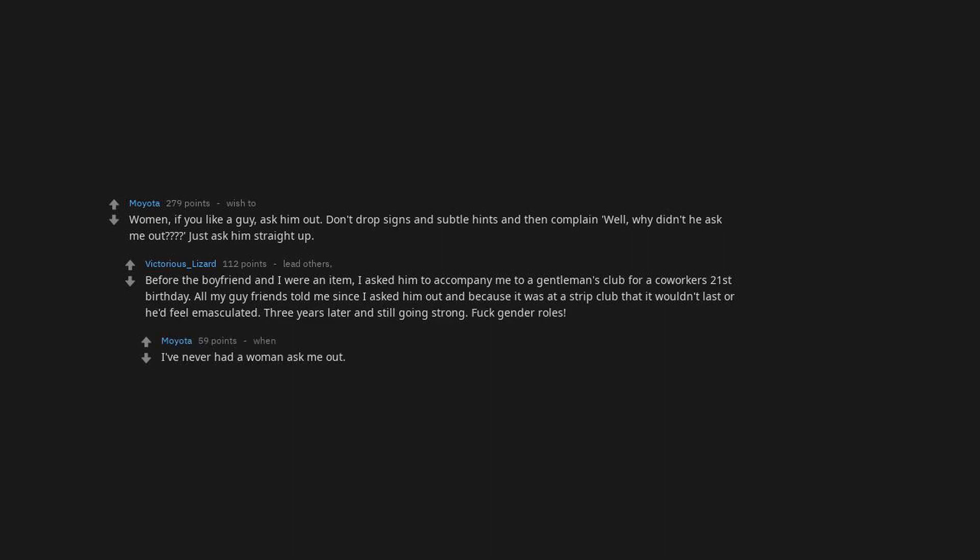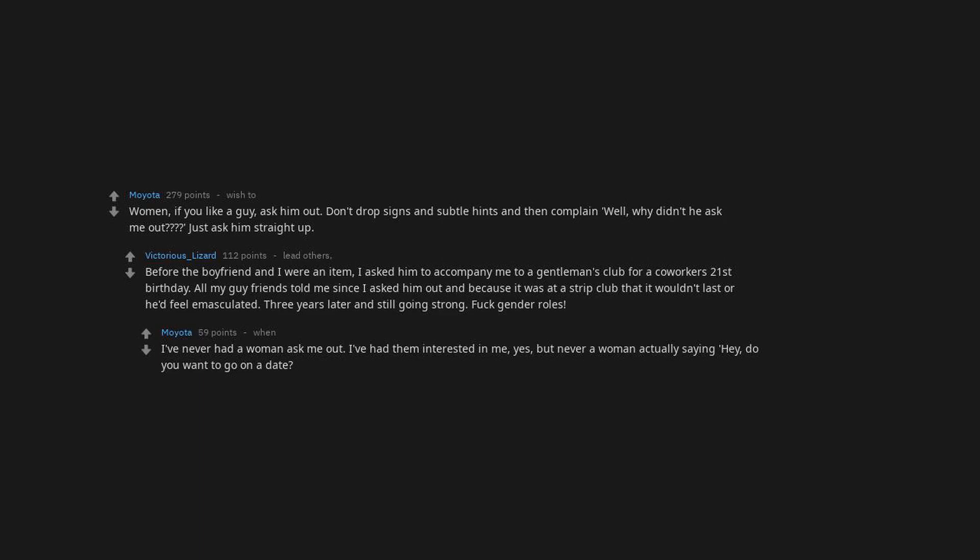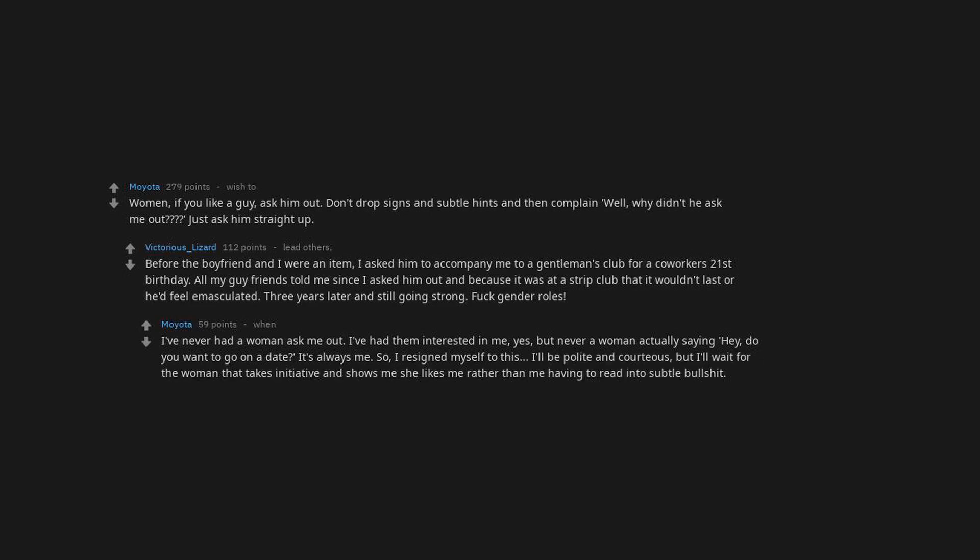I've never had a woman ask me out. I've had them interested in me, yes, but never a woman actually saying, hey, do you want to go on a date? It's always me. So I resigned myself to this. I'll be polite and courteous, but I'll wait for the woman that takes initiative and shows me she likes me rather than me having to read into subtle bullshit.